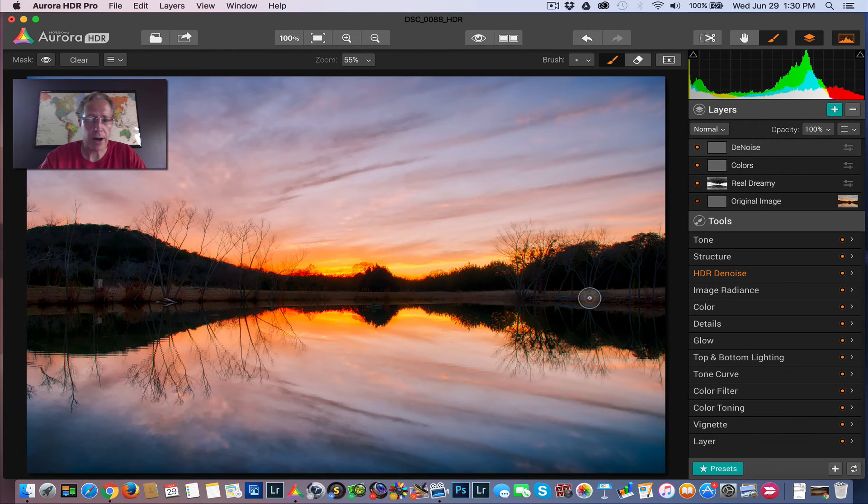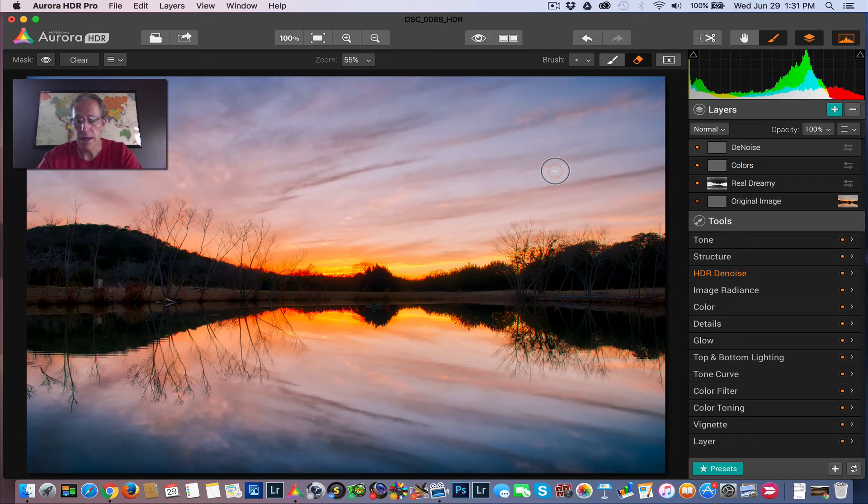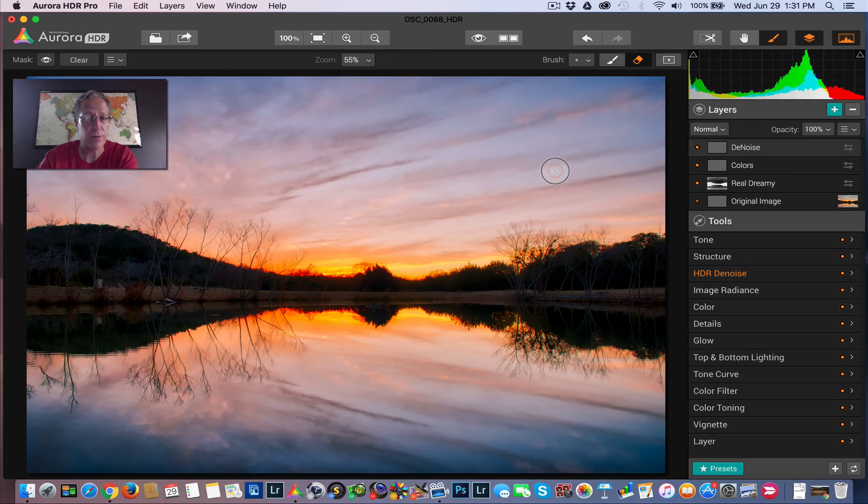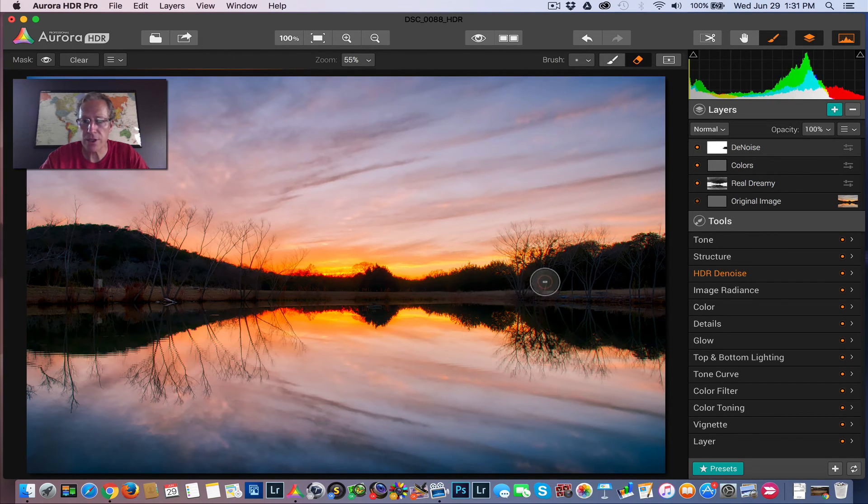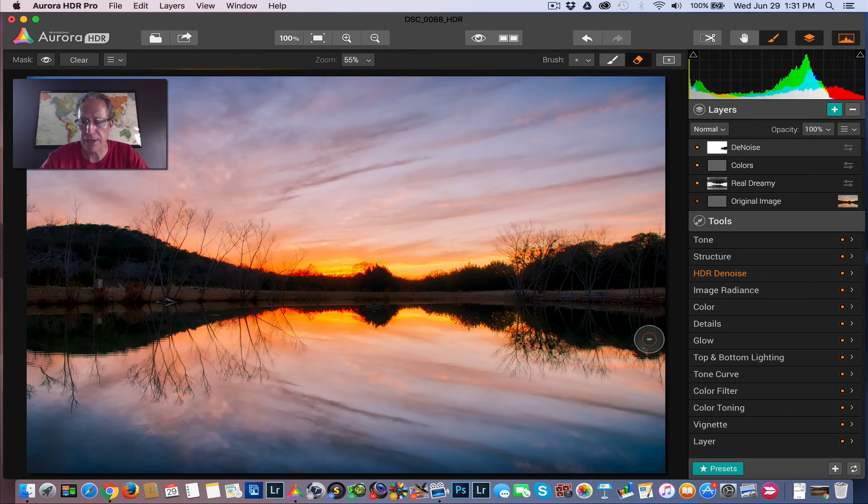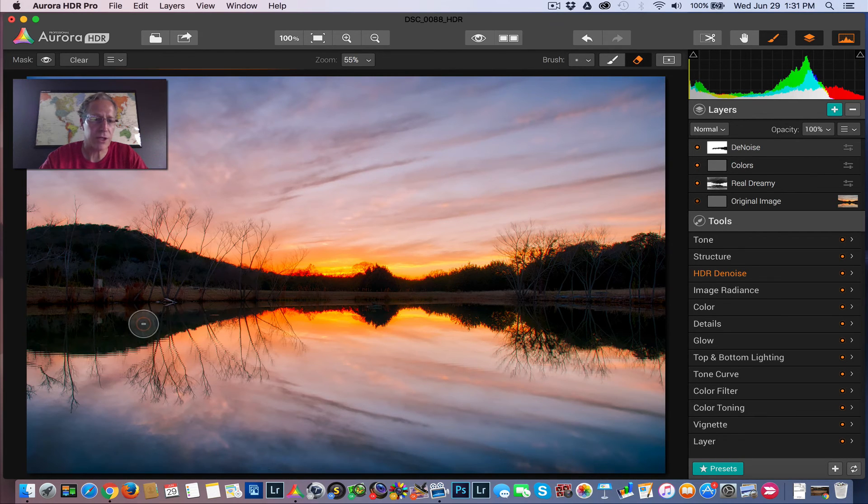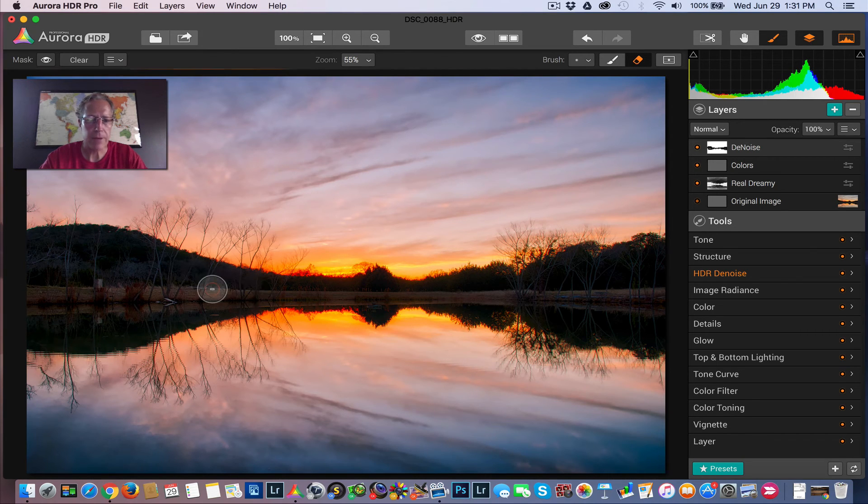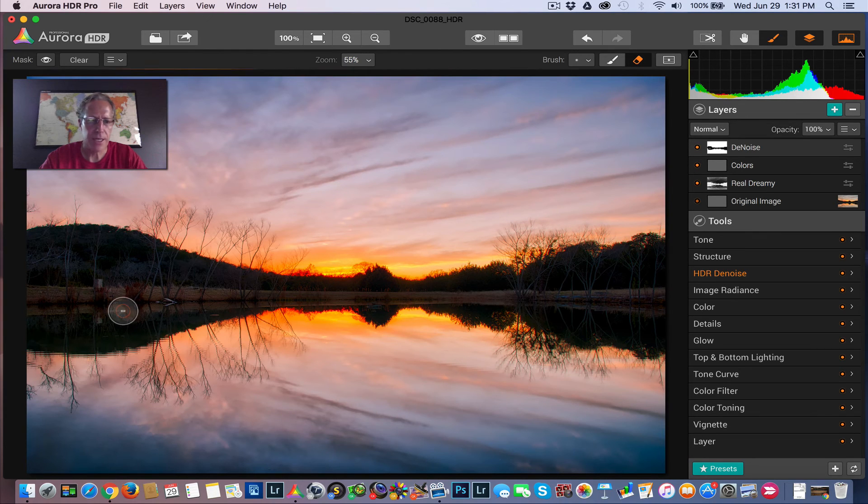So I'm just going to use the eraser. And I'll just. By the way left and right bracket key. Right key will make the brush larger. And left key will make it smaller. So I'm on erase. I'm just going to erase the noise reduction from some of this land and this reflection. There's not really a lot of noise. But I don't want to make the reflection and the land too smooth. I want to leave a little bit of detail there. I think it helps the image.